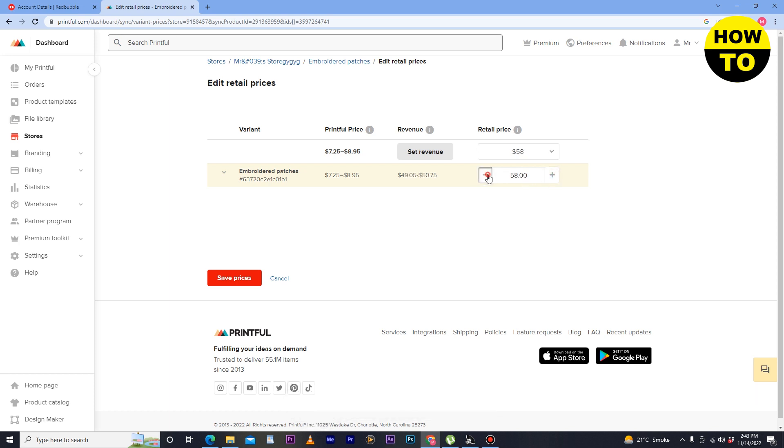You can manually type or you can use these buttons to change the price. After that, click on save prices.